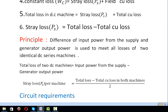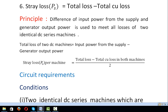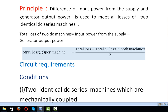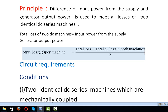The principle: the difference of input power from the supply and the generator output power is used to meet the losses of two identical DC series machines. So, total loss of two DC machines equals input power from the supply minus generator output power. From this, stray loss per machine equals total loss minus total copper loss in both machines, divided by two.